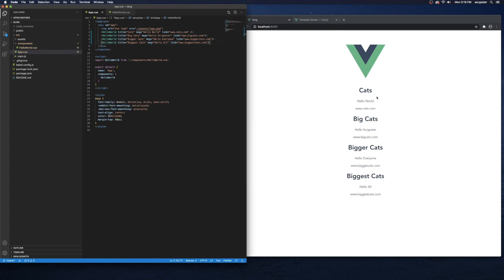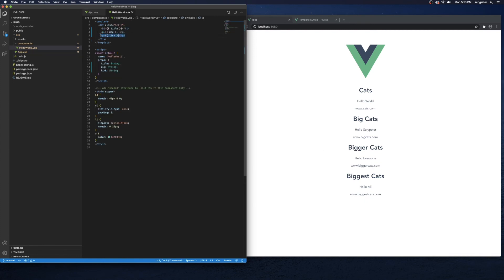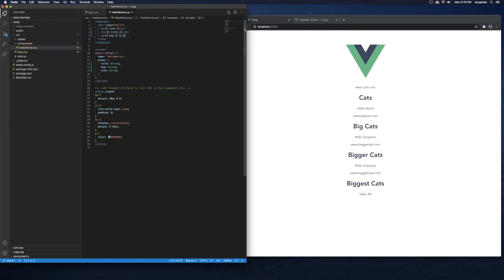The really cool thing about a component is if you decide to reorder the template — like putting the URL first, then the title, then the description, similar to Google — instead of editing each individual item, you just change the component template once and all instances update automatically. This was just a quick basic overview of Vue components; we'll dive deeper in the next video.